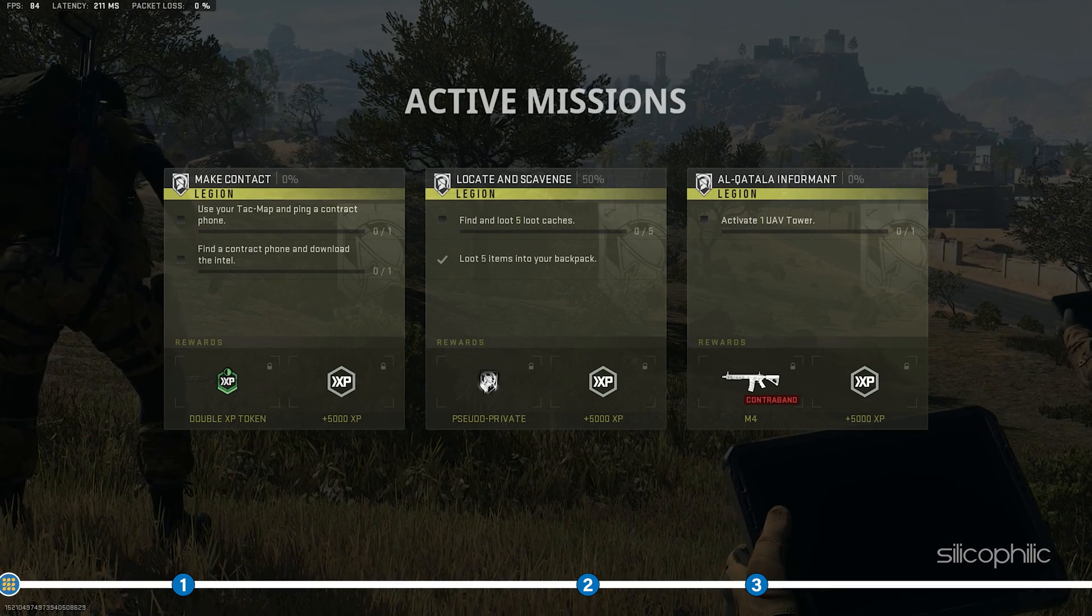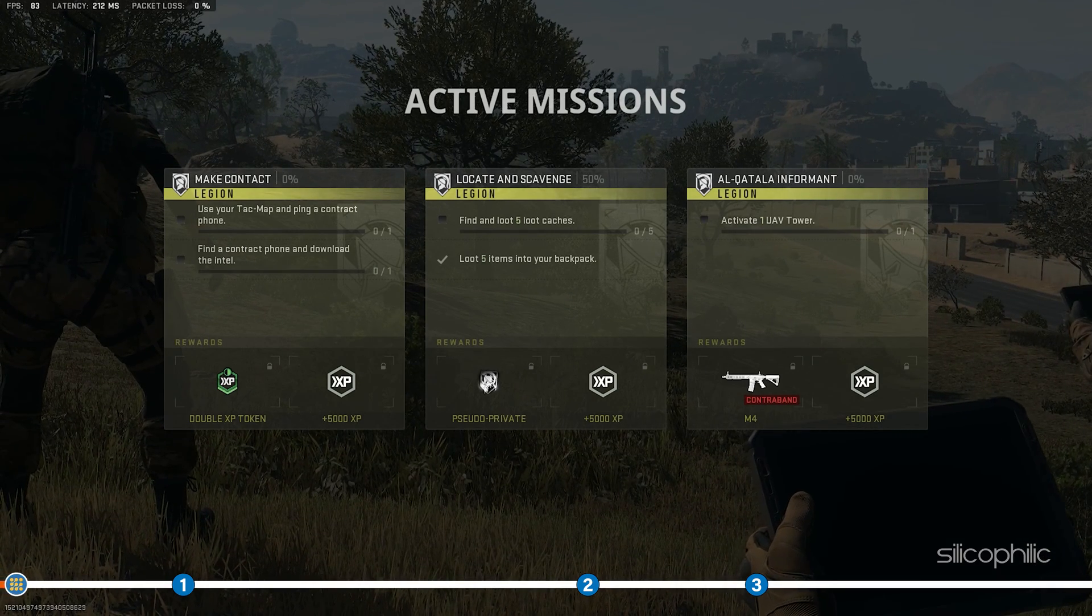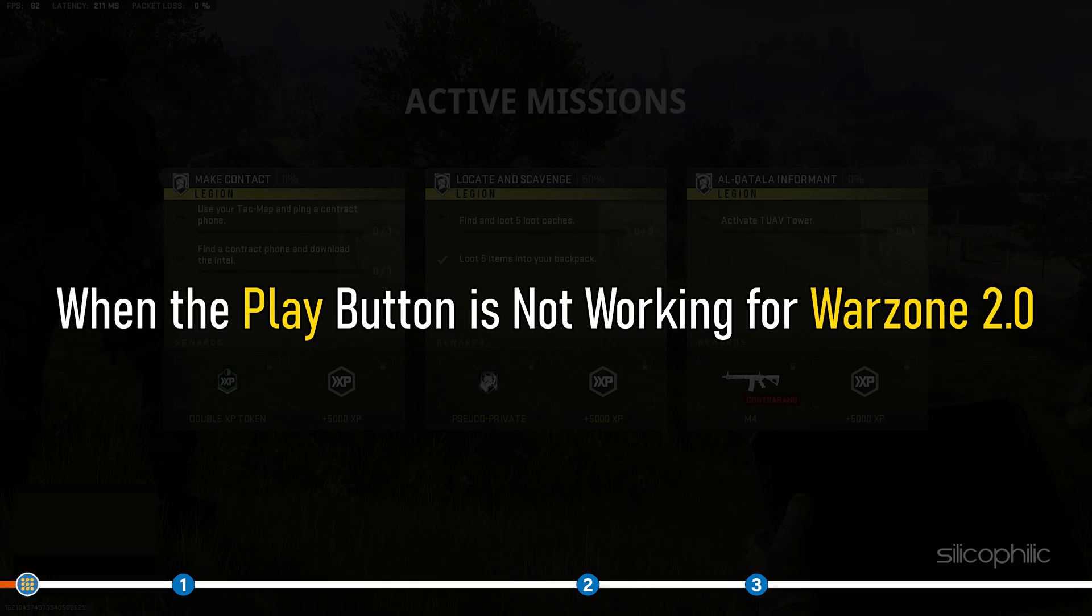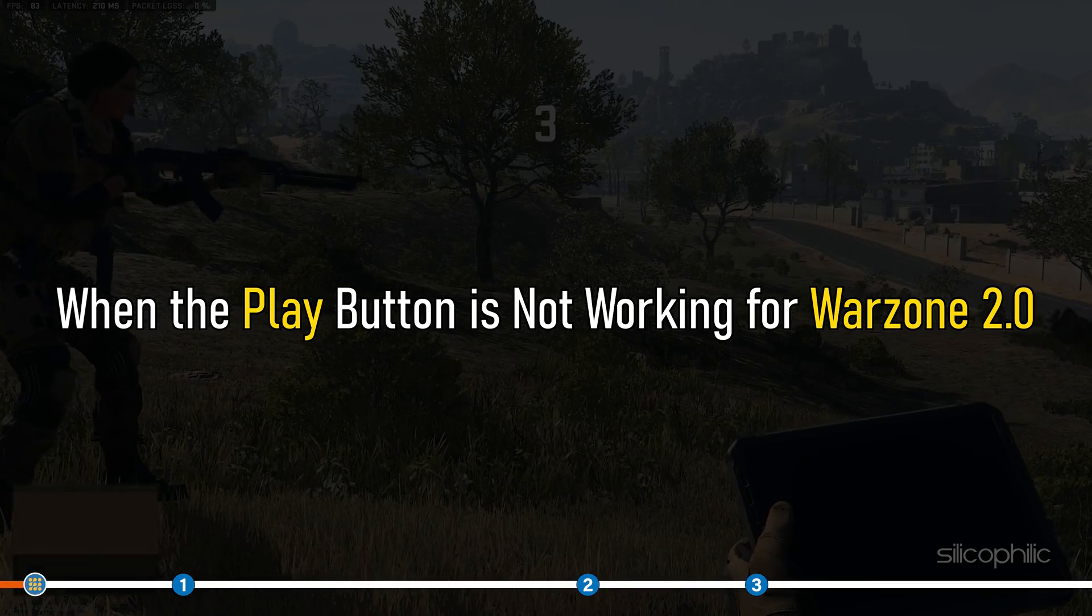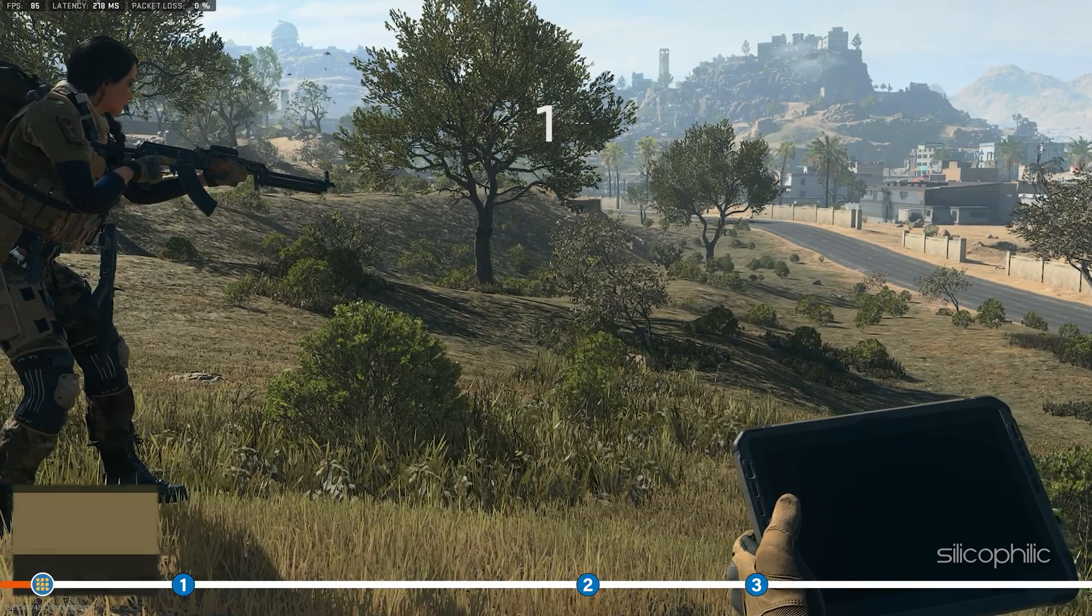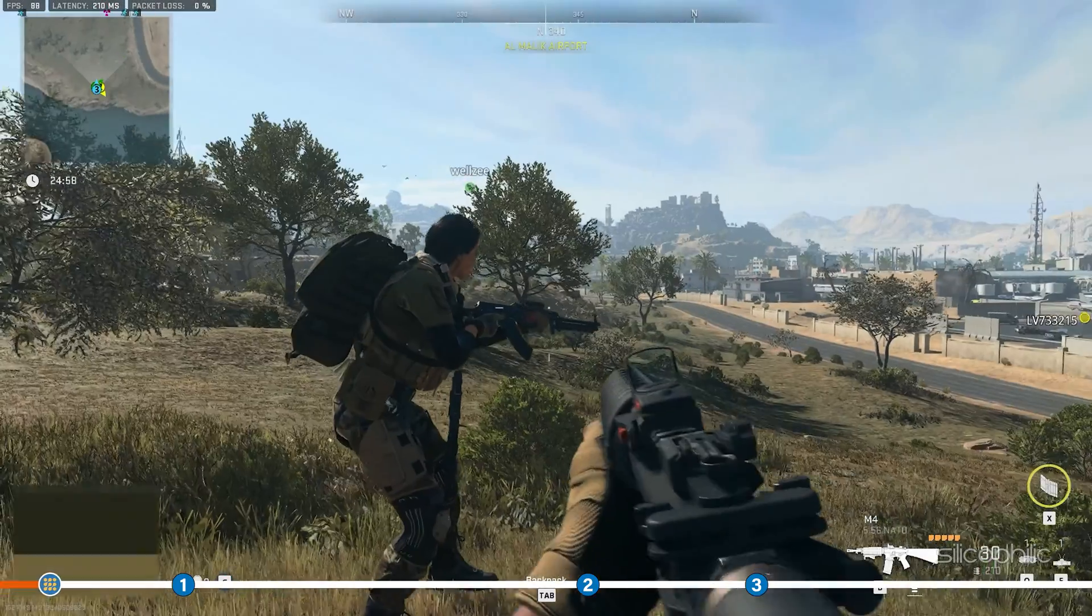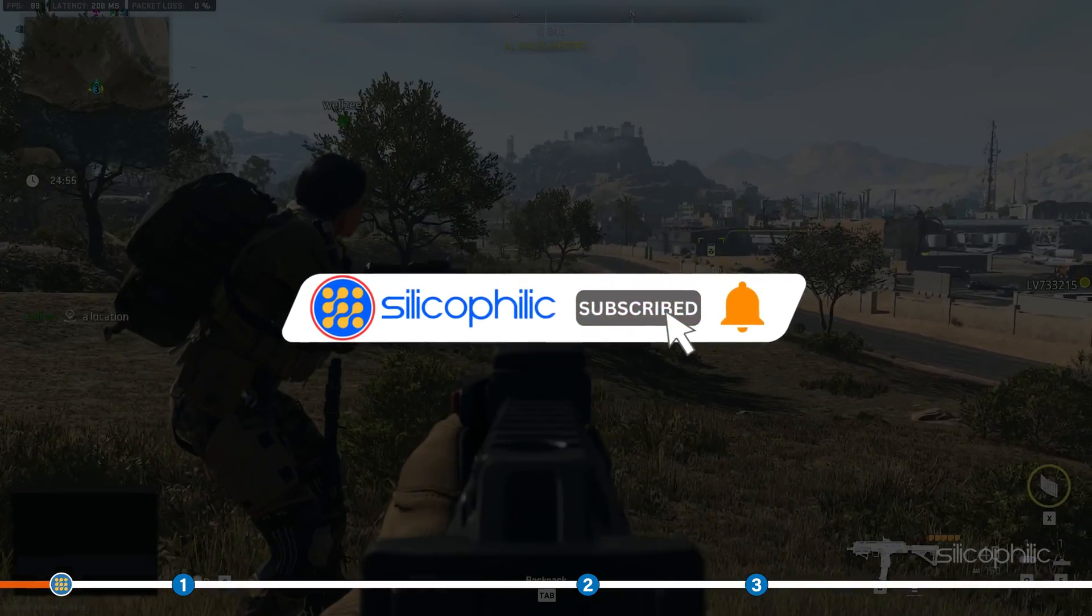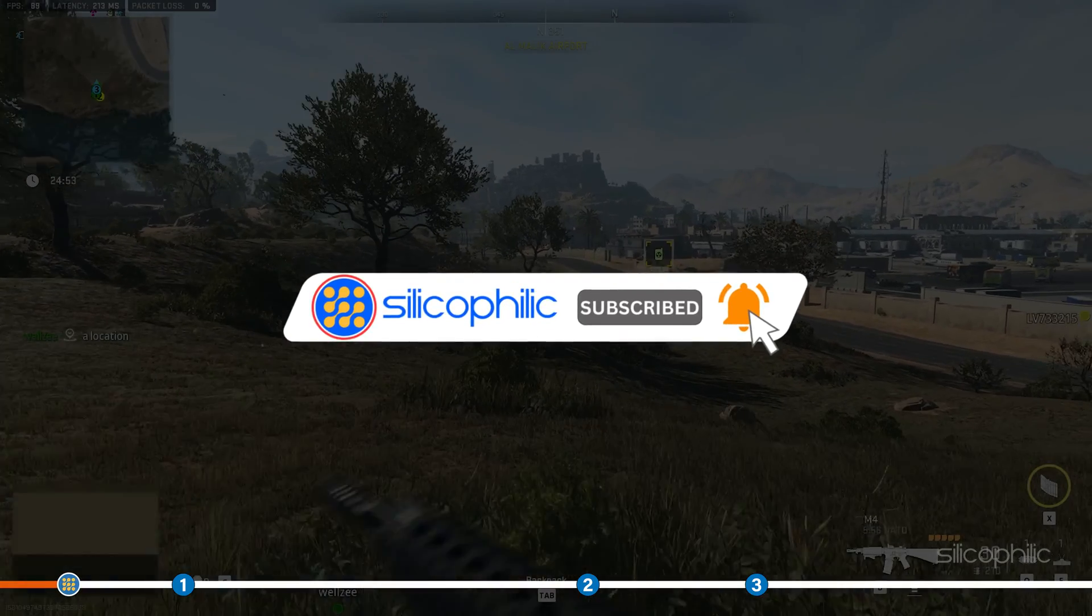Hey, you are watching Silicophilic, the home of all tech lovers. When the play button is not working for Warzone 2.0, follow this video to know how to fix it. Before we get into the methods, subscribe to our channel for future tech support.